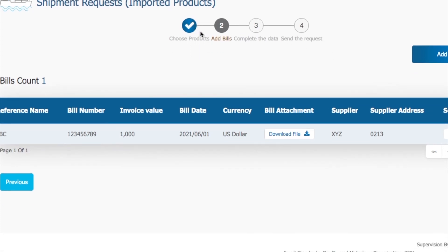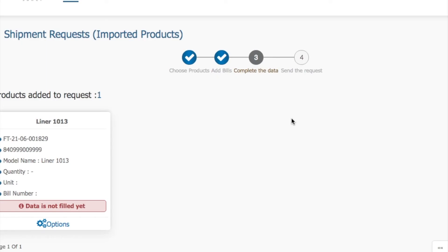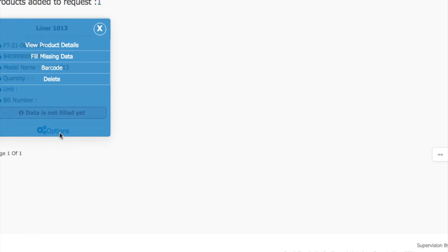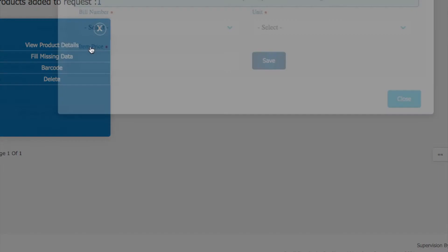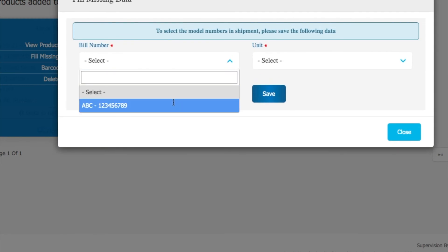After that, you have to choose your product, add the bills, follow the third step, complete the data, and then send the request. In this way your shipment request will be sent. This step is mandatory — without this import cert declaration, you cannot make your shipment certificate.